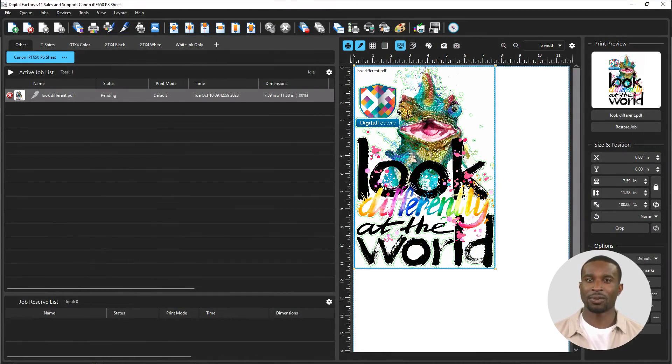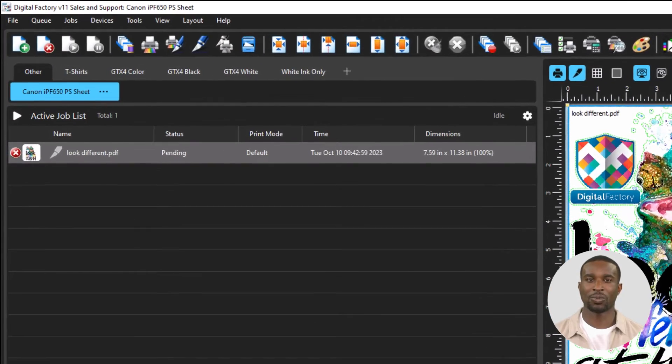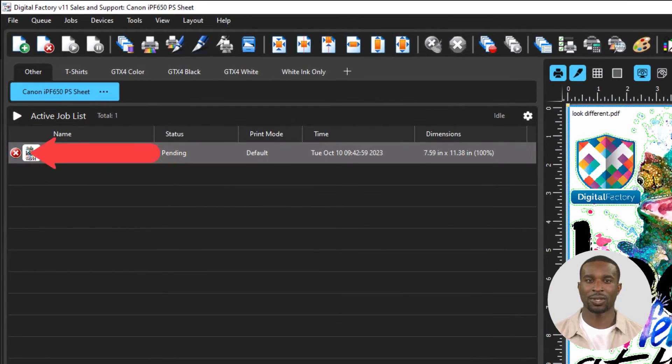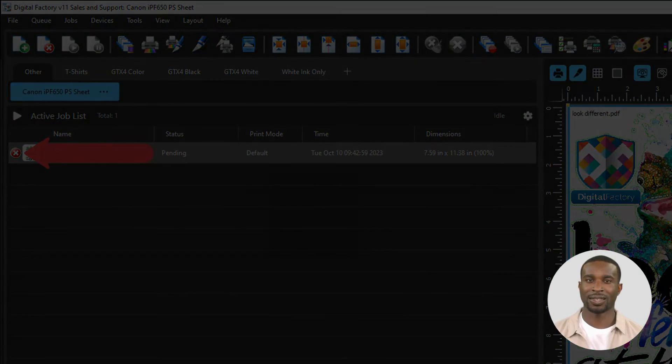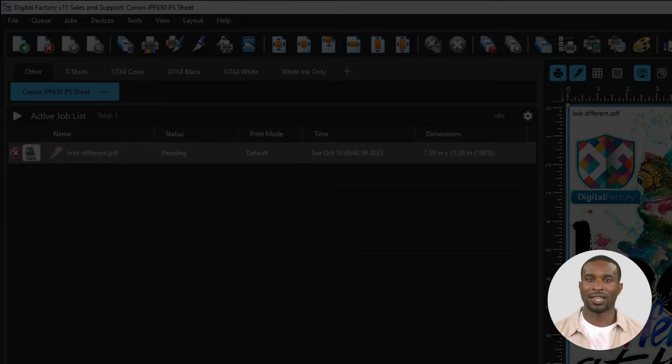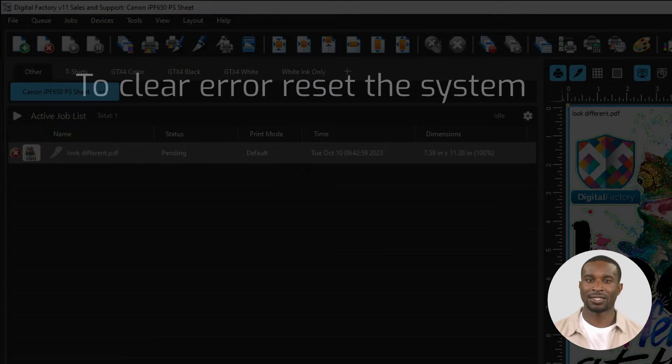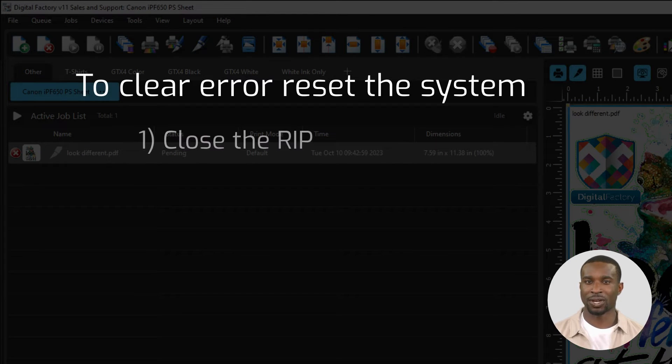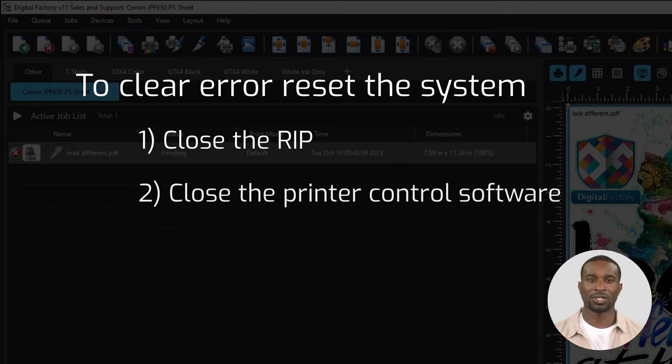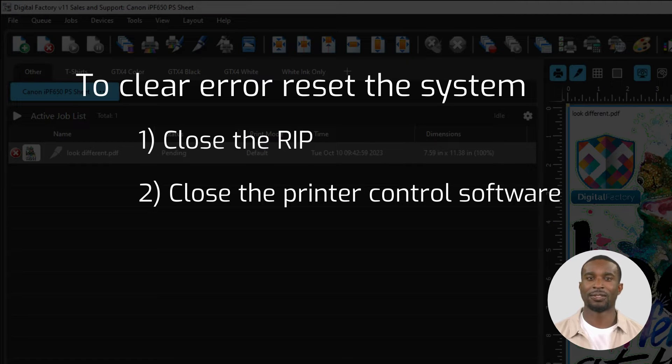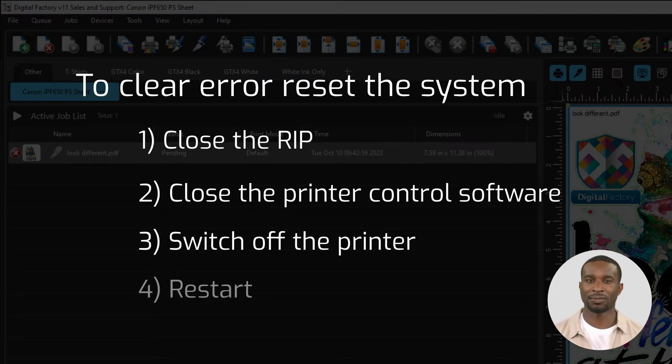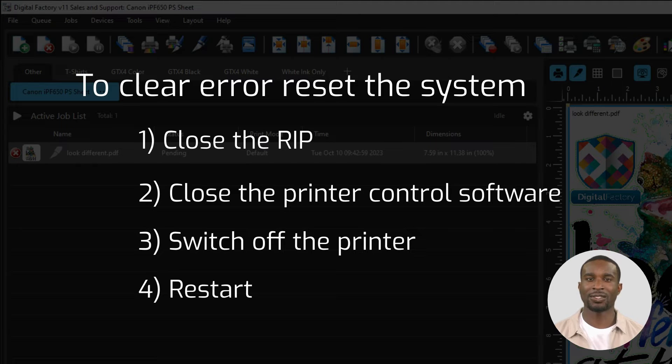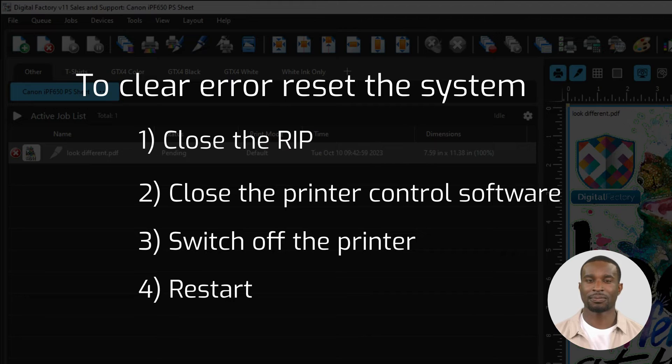Sometimes it might happen that the RIP shows an error but it was working well before. In this case, it might be a good idea to reset the system. This means close the RIP, close the printer control software, switch off the printer and restart. Quite often this solves the problem and the print data is sent to the printer control software.